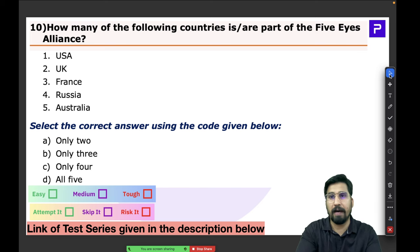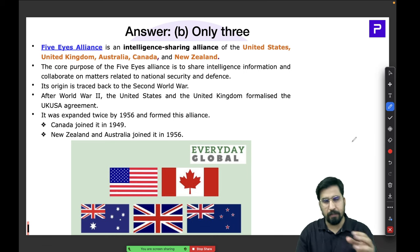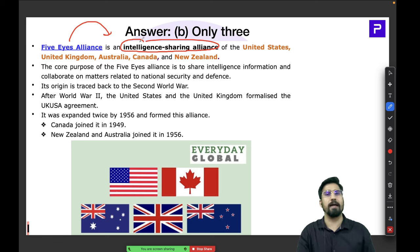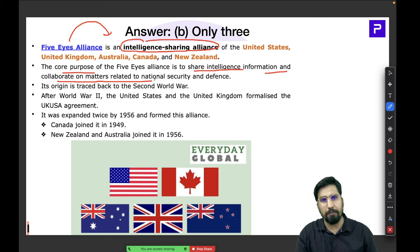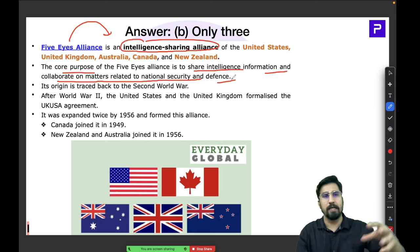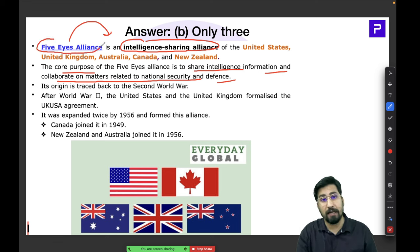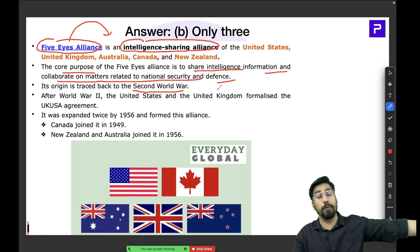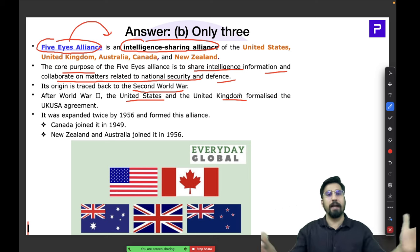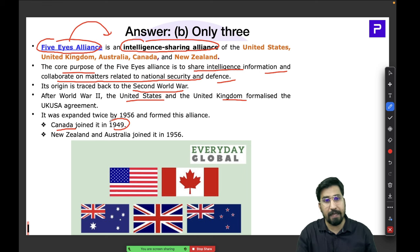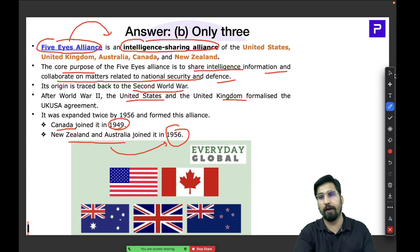The Five Eyes Alliance is an intelligence-sharing alliance between these five countries. Its core purpose is to share intelligence information and collaborate on national security and defense matters. Its origins trace back to the Second World War, when the US and UK formalized an agreement. Canada joined in 1949, and New Zealand and Australia joined in 1956, giving us the current five-country group.